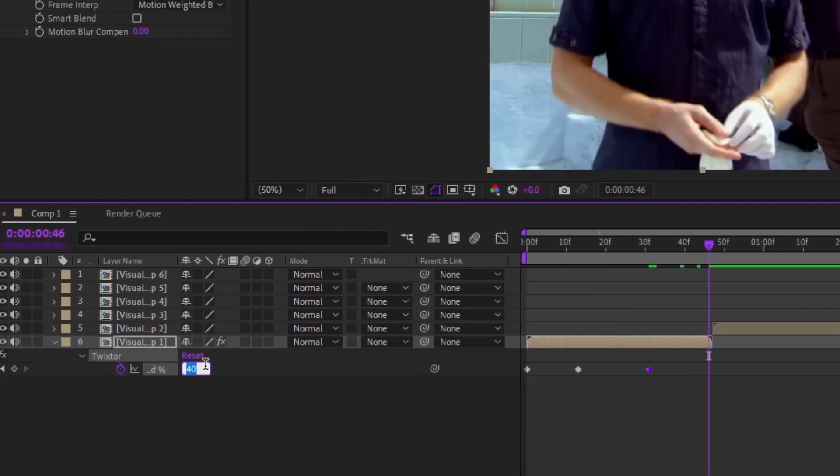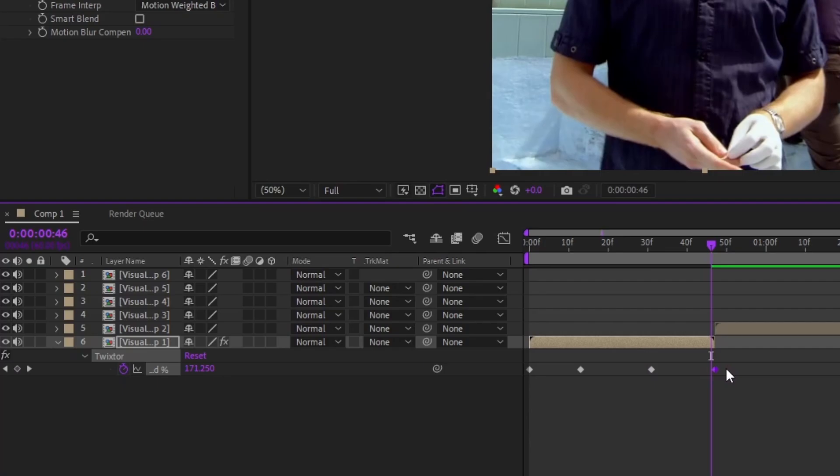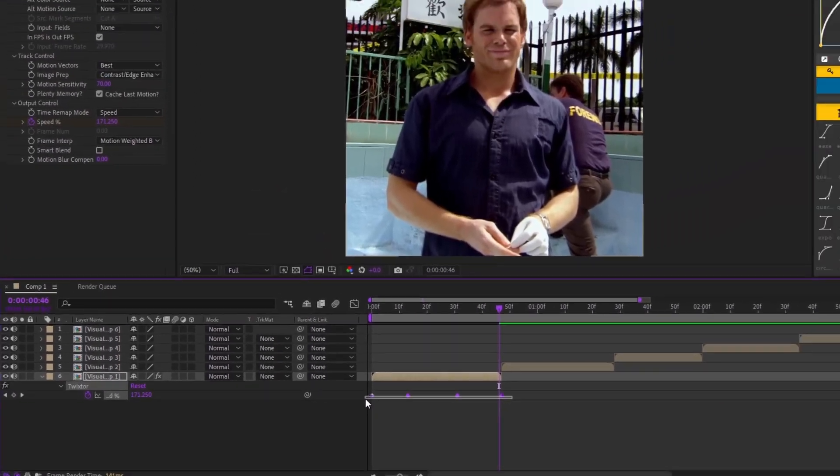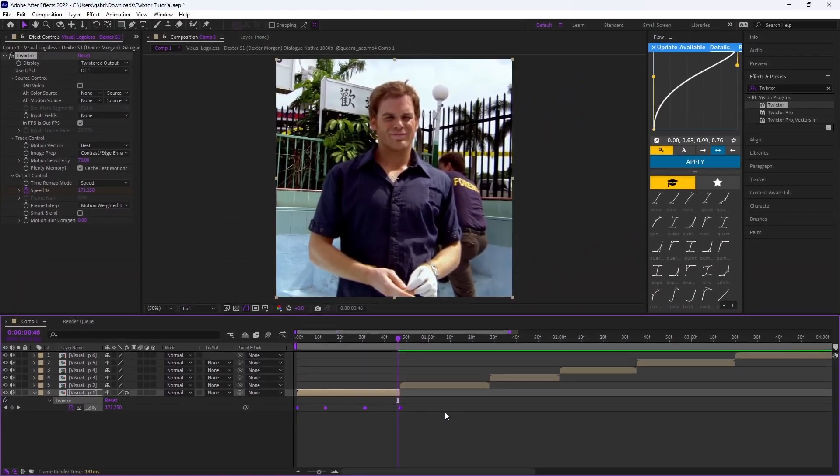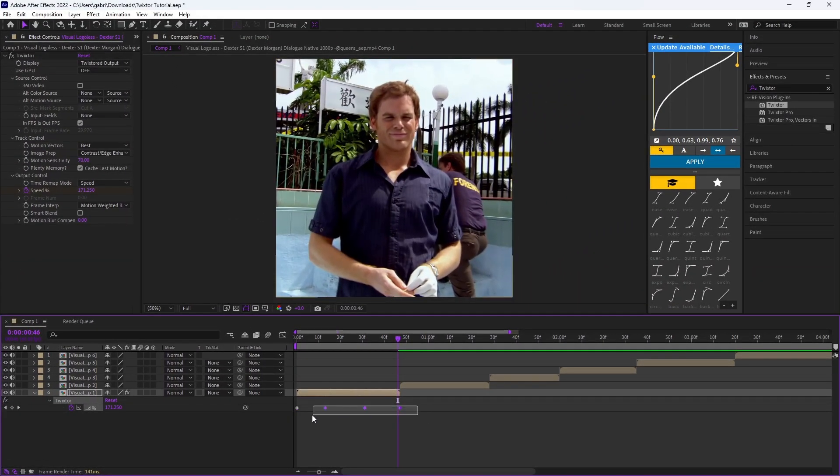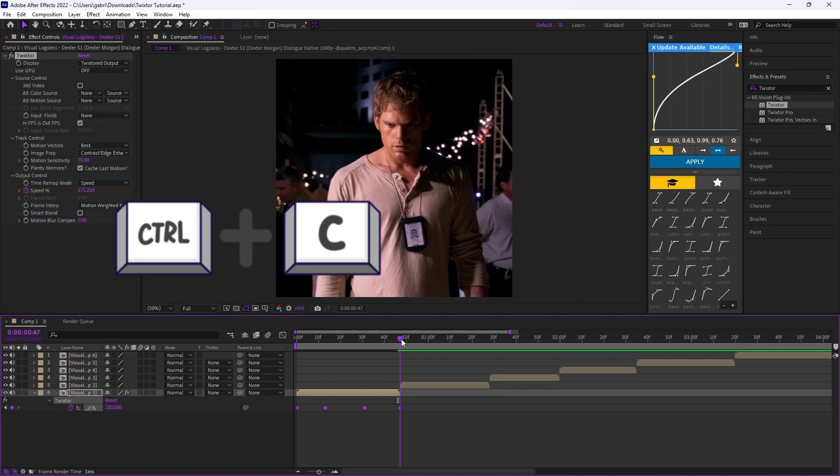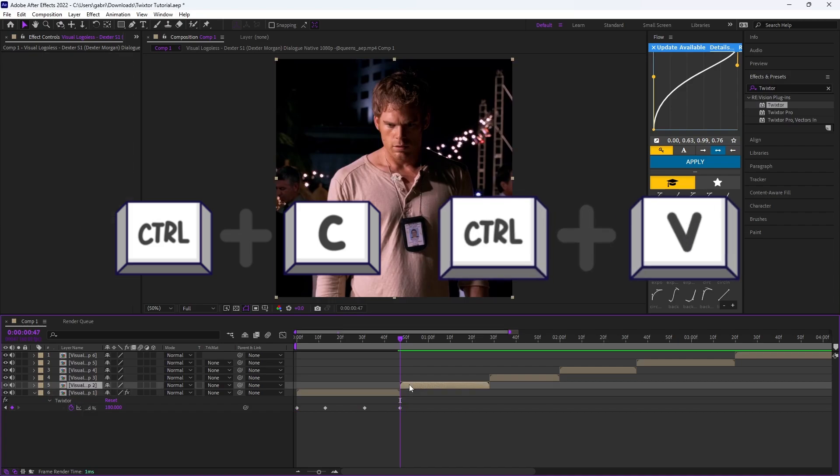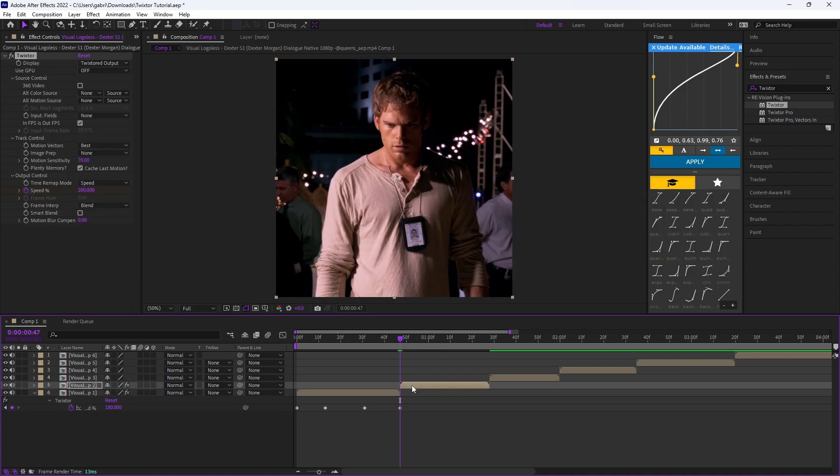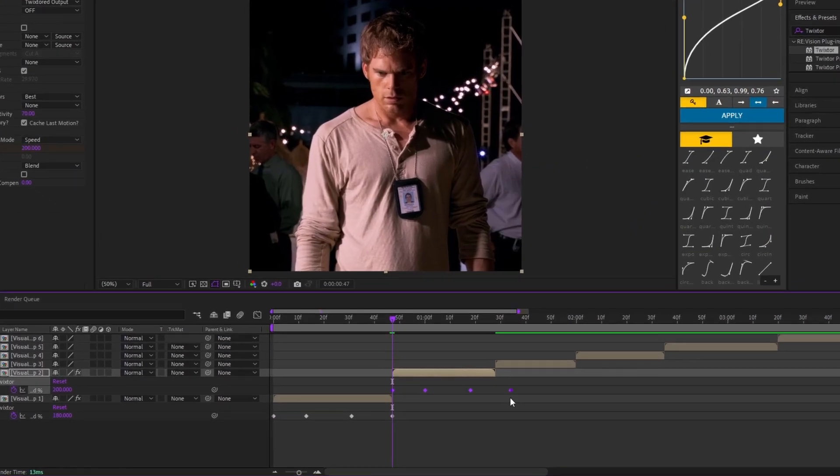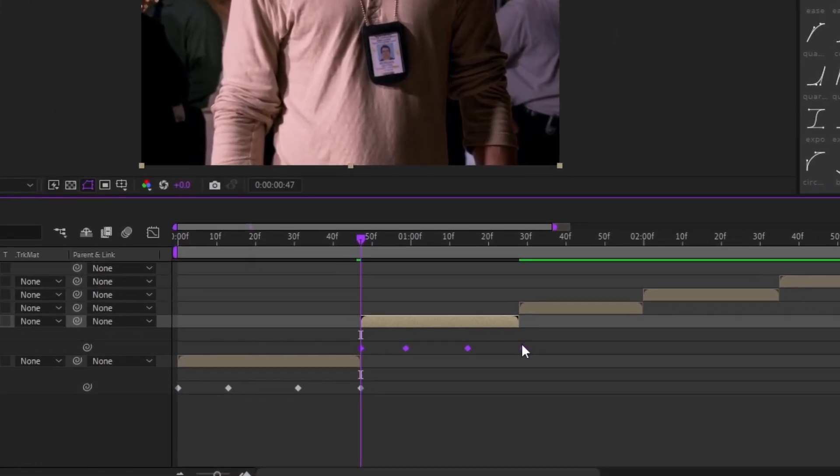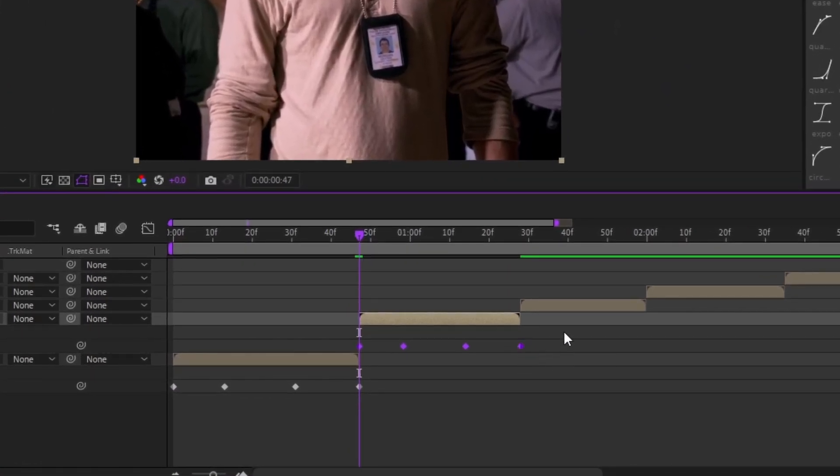After you do that, you want to select your clips, Ctrl+C, just like last video, Ctrl+V, then click U and hold Alt and drag it to the end of the other clip.